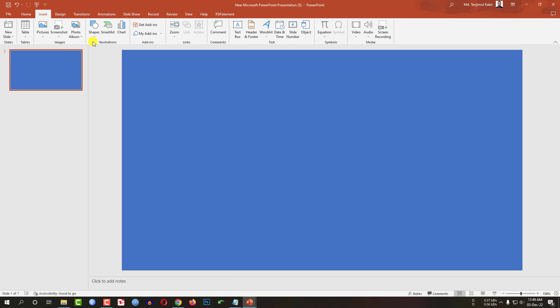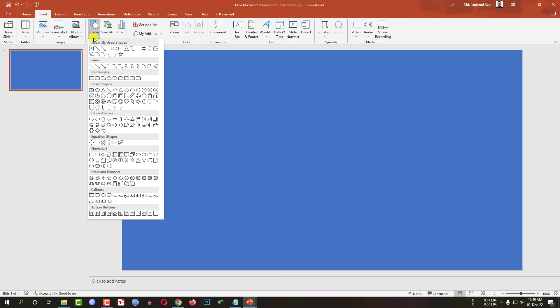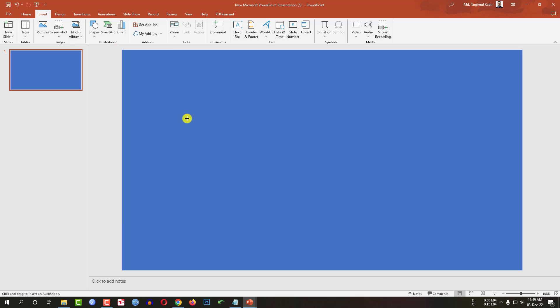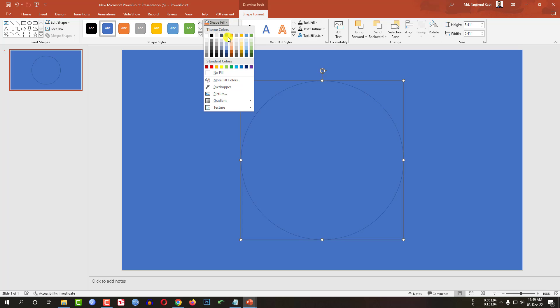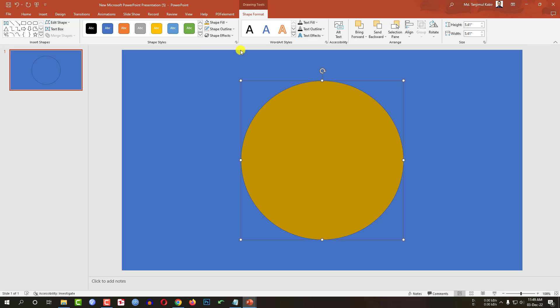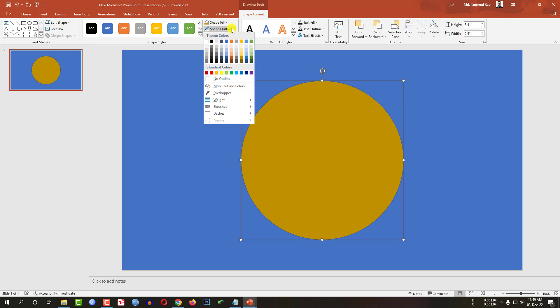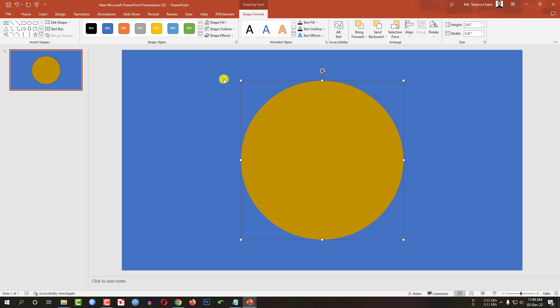Again go to insert, go to shapes, pick an oval shape. By holding the shift key, drag it over here like this and place it in the middle of the slide. Now go to shape fill, select this fill color, go to shape outline, make it no outline.